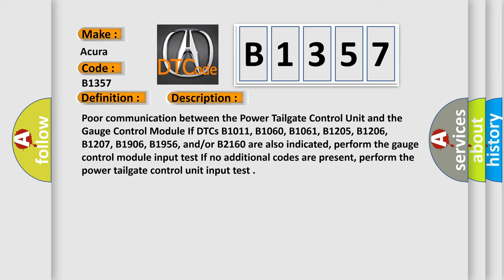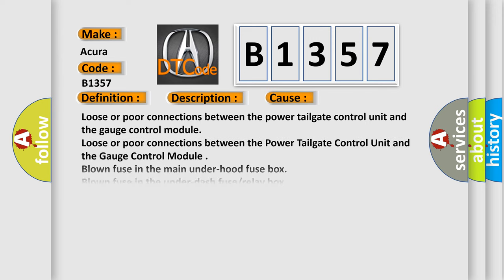This condition applies if DTCs B1011, B1060, B1061, B1205, B1206, B1207, B1906, B1956, and/or B2160 are also indicated. Perform the gauge control module input test. If no additional codes are present, perform the power tailgate control unit input test.